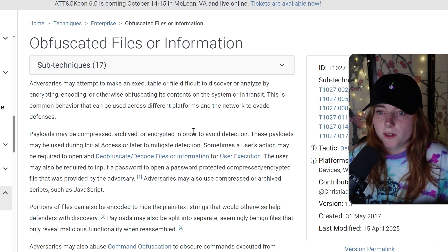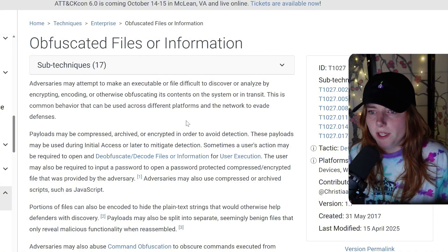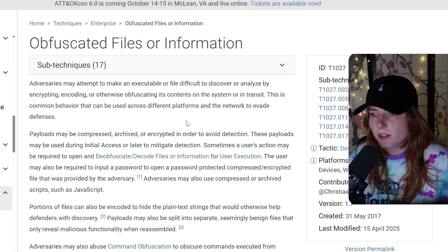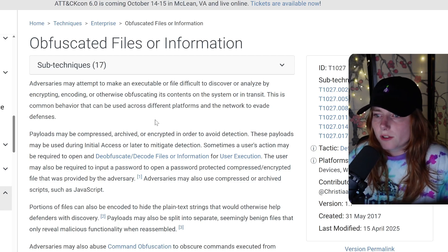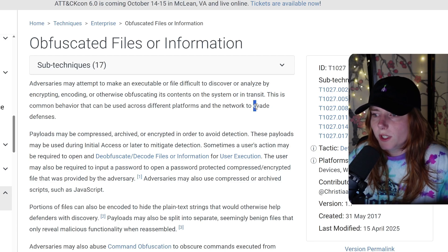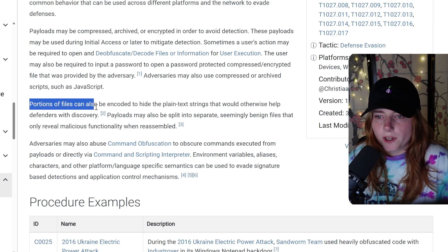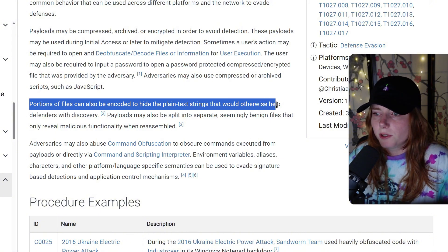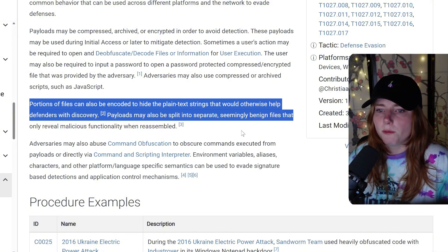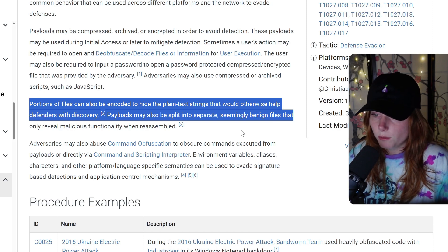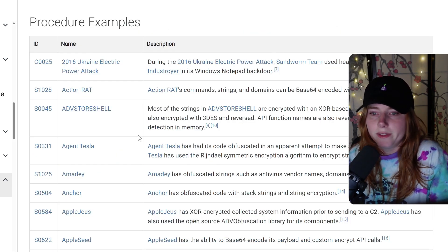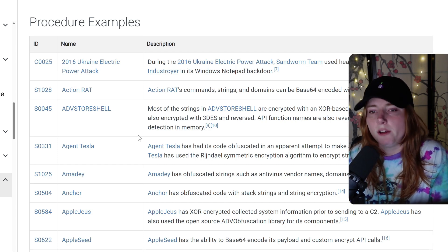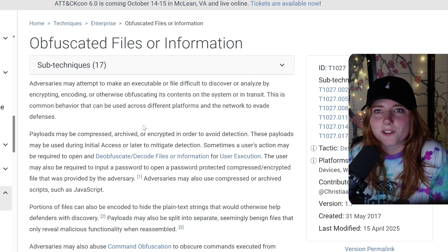Item four is obfuscated files or information. Adversaries may attempt to make an executable or file difficult to discover or analyze by encrypting, encoding, or otherwise obfuscating its contents on the system or in transit. Portions of files can also be encoded to hide plain text strings, and payloads may be split into separate seemingly benign files that only reveal malicious functionality when reassembled. Hackers actually use these techniques in the wild.